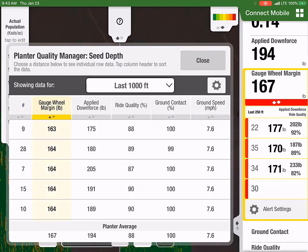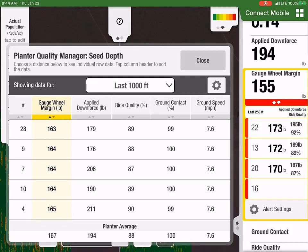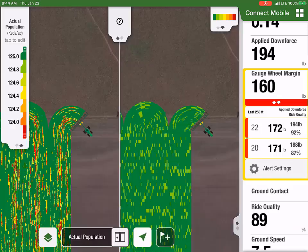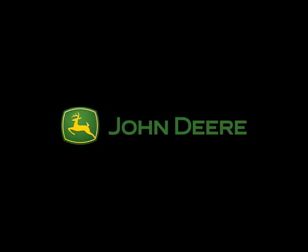Customers can also configure the distance. This distance will not affect the Gauge Wheel Margin alert. We hope you enjoyed the Planner Quality Manager available in Connect Mobile Planting. Thank you for watching this quick how-to video on Planner Quality Manager.